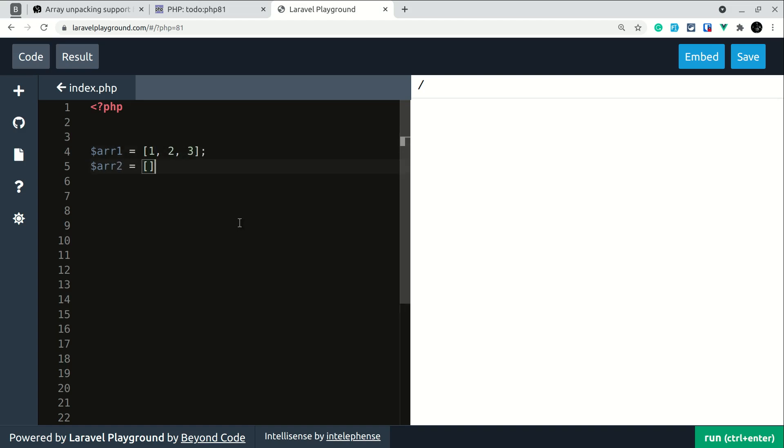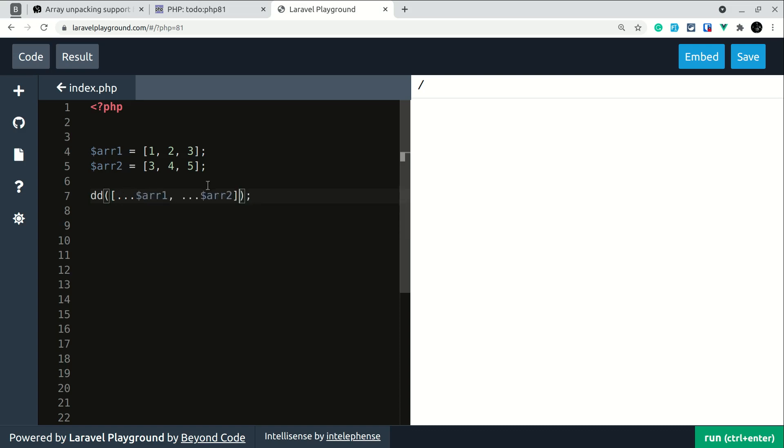In the version earlier than 8.1 we could do it like this. Let me just dump it over here. We could do it like this which is known as array unpacking and we could do this only for arrays with integer keys but not with keys having a string.